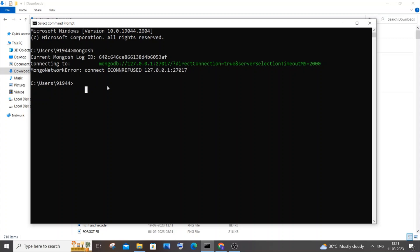Hi everyone, in this video I'll be showing you how to solve the error 'mongo network error connect ECONNREFUSED'. I'm getting this error when I type the command mongosh or try to connect my mongo shell.